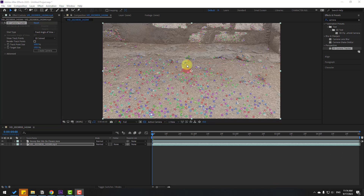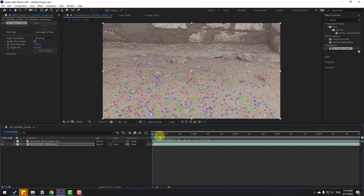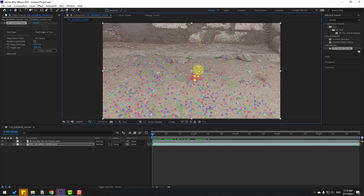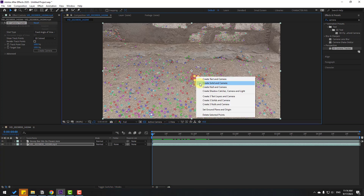After analysis we can see it solving the camera, and we have more tracking points to select. Go here and select the background ground points — for example, select these and right-click, then create a solid and camera.